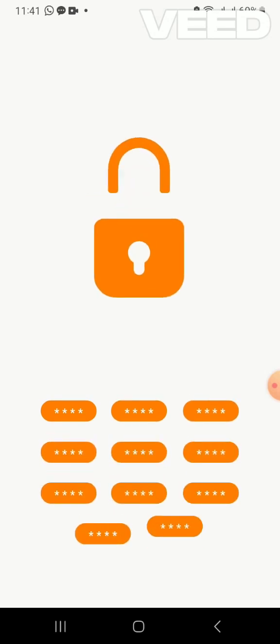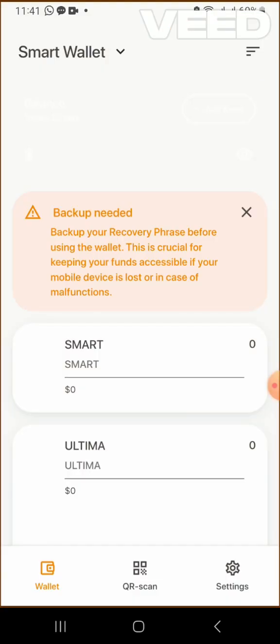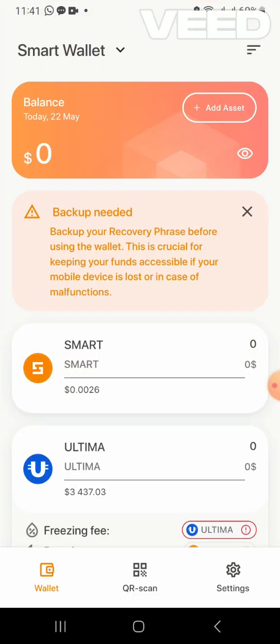It says backup is needed — back up your recovery phrase before using the wallet. This is crucial for keeping your funds accessible if your mobile device is lost or in case of malfunction. These phrases are very, very key, so you have to keep them safely. If your phone goes missing, you need those phrases — without them, nothing can be done.